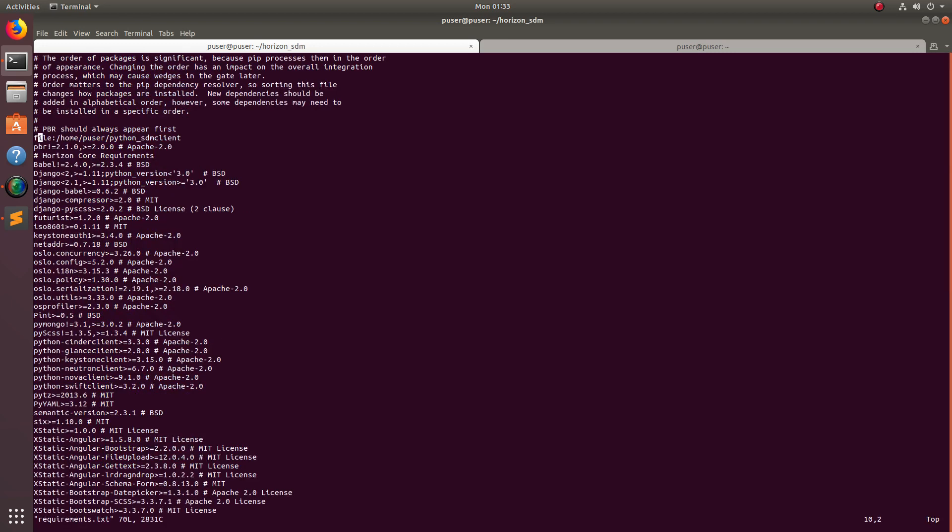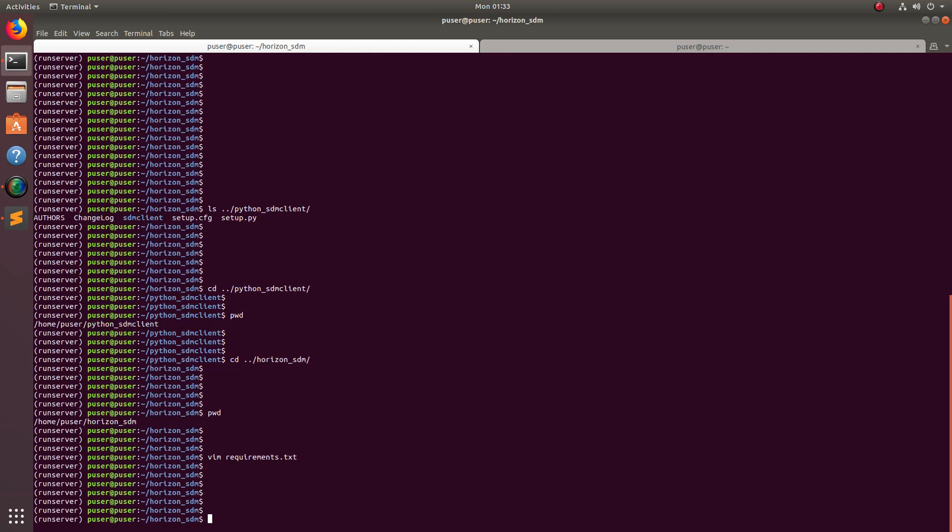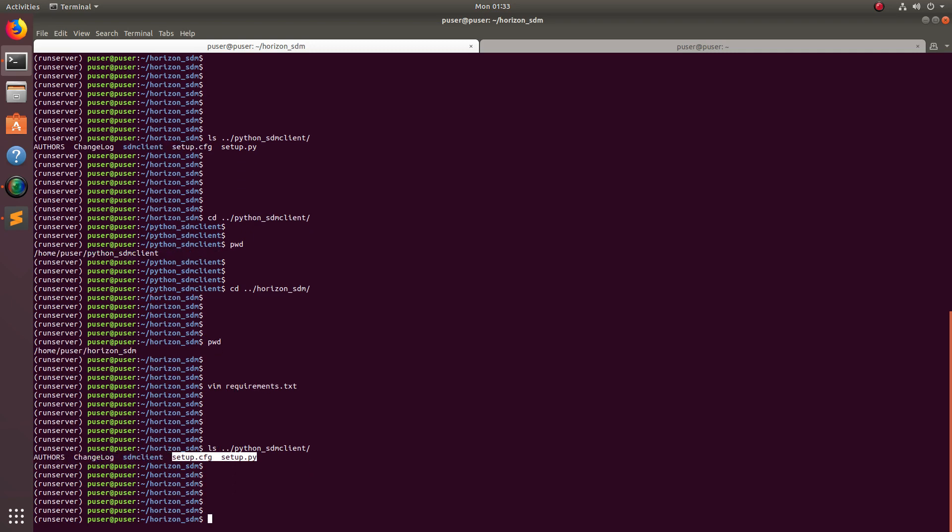I specify the directory of the first project like this: file colon slash user slash the name of, and then save this file. One more thing - the first project should have setup.py and setup.cfg files, otherwise this method will not work.